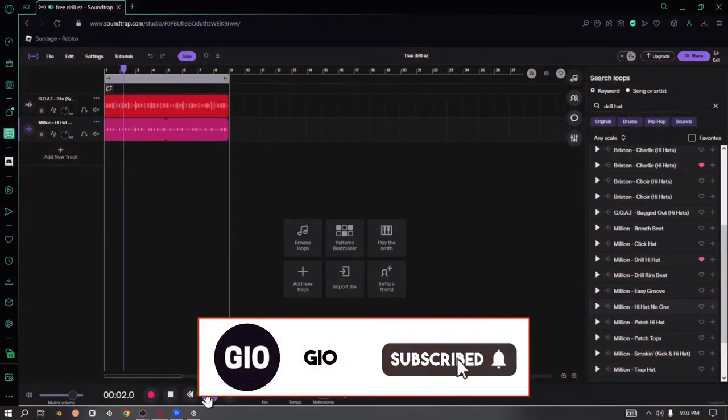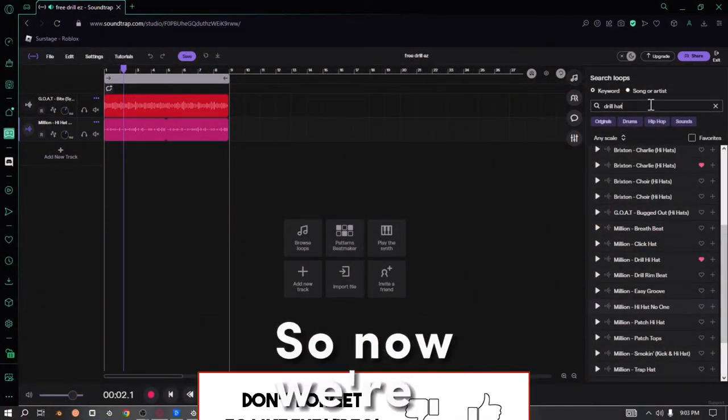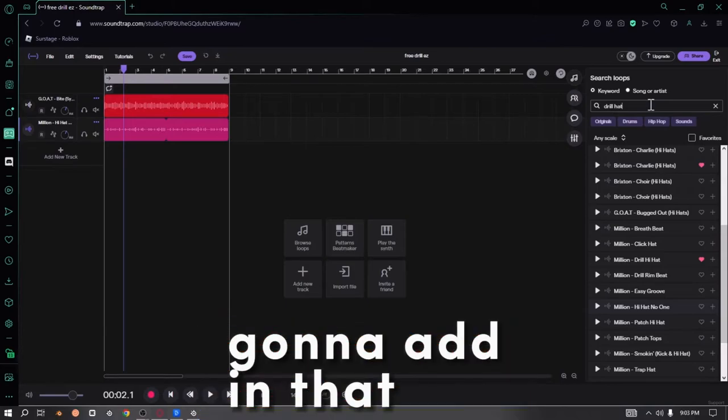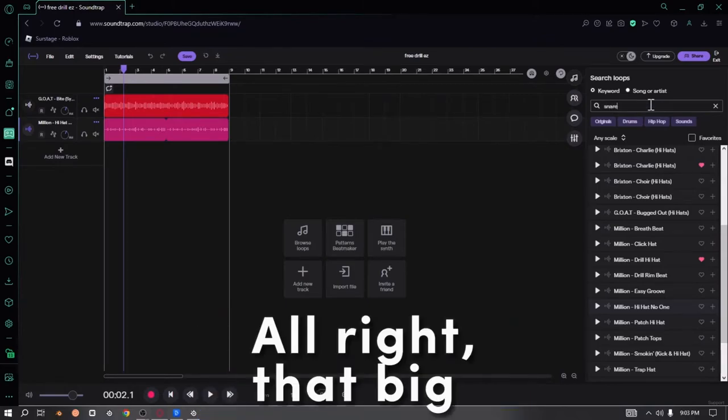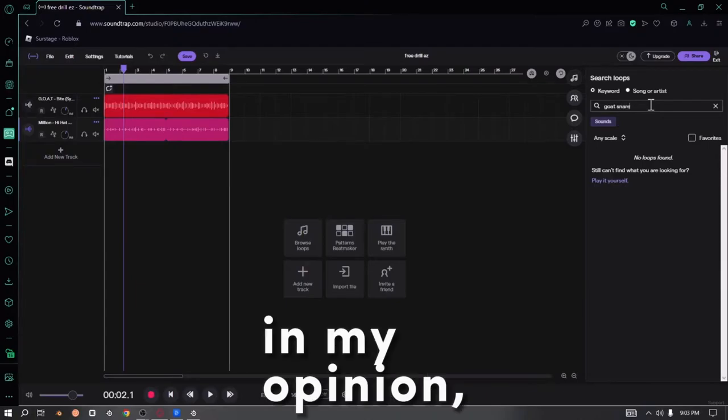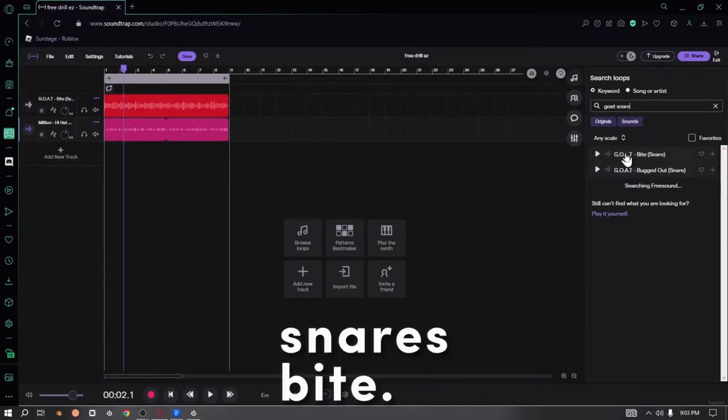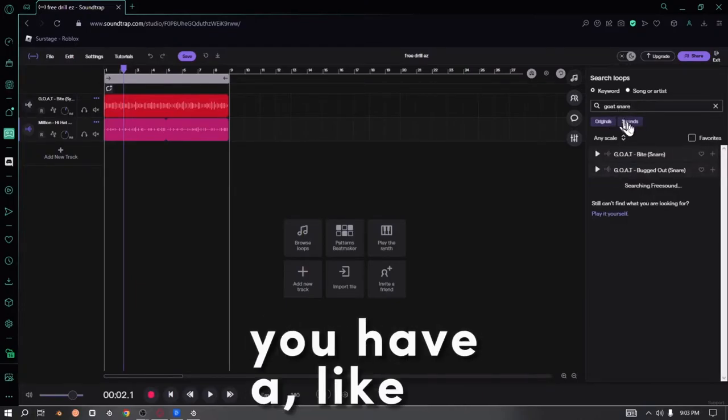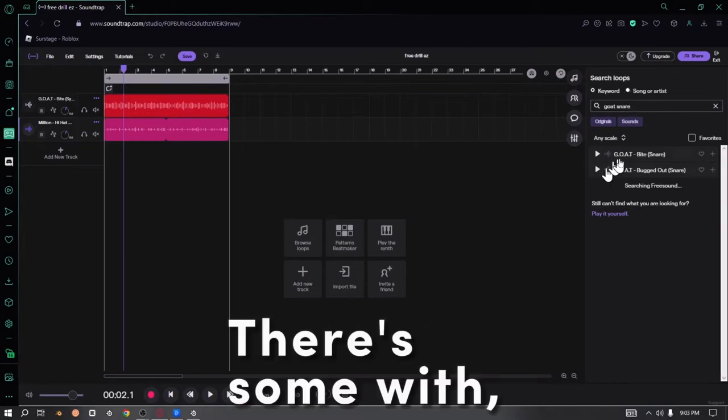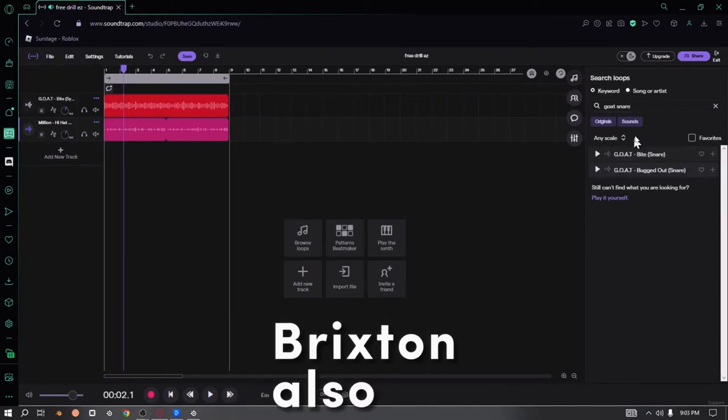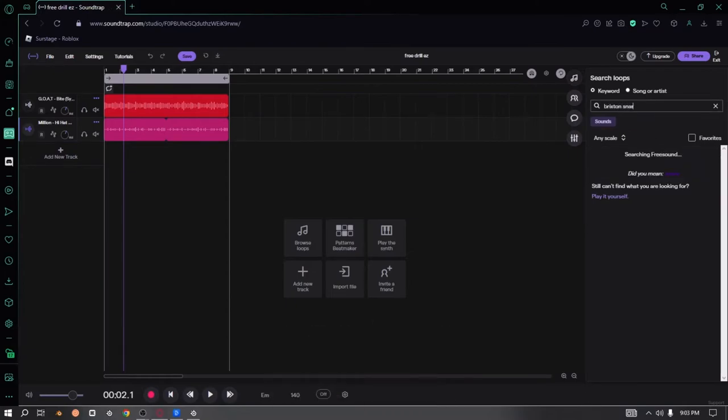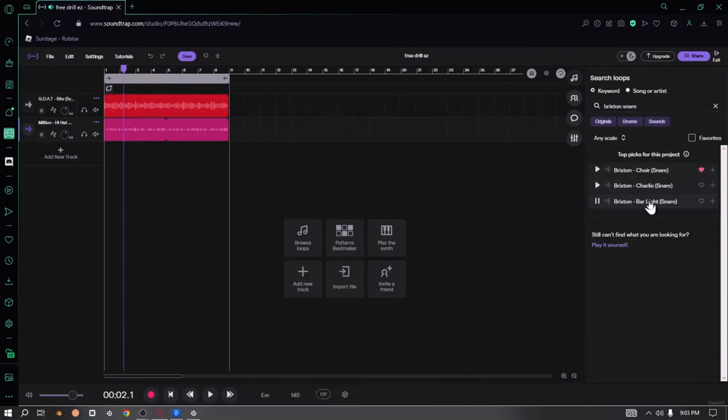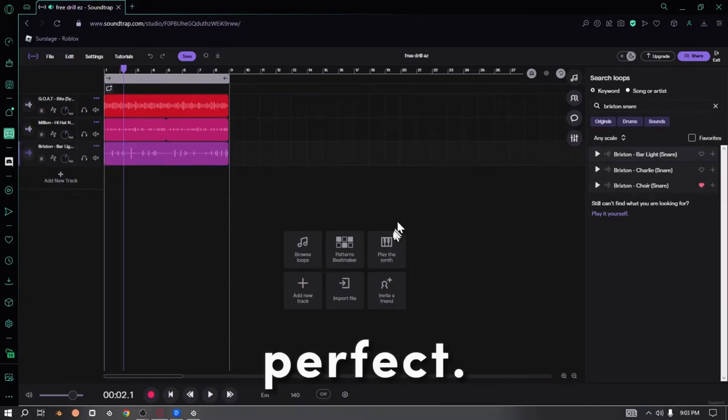Oh, that is actually fire. So now we're gonna add in that big snare. Goat, in my opinion, has like the best snares. Bite It, Bugged Out—if you have a better plan, there's a lot more. These are nice, but Brixton also has really good snares. I think Barlight would be good. Oh yeah, this is perfect.